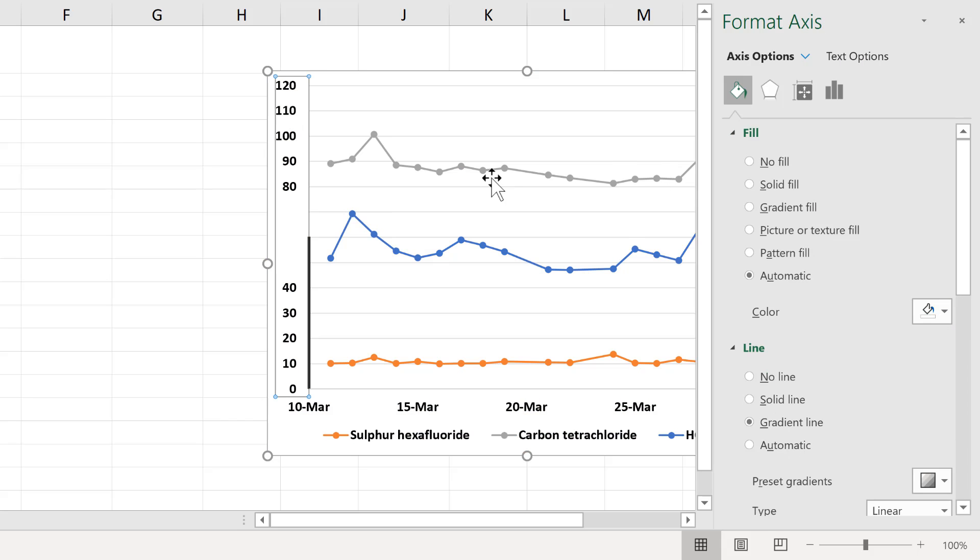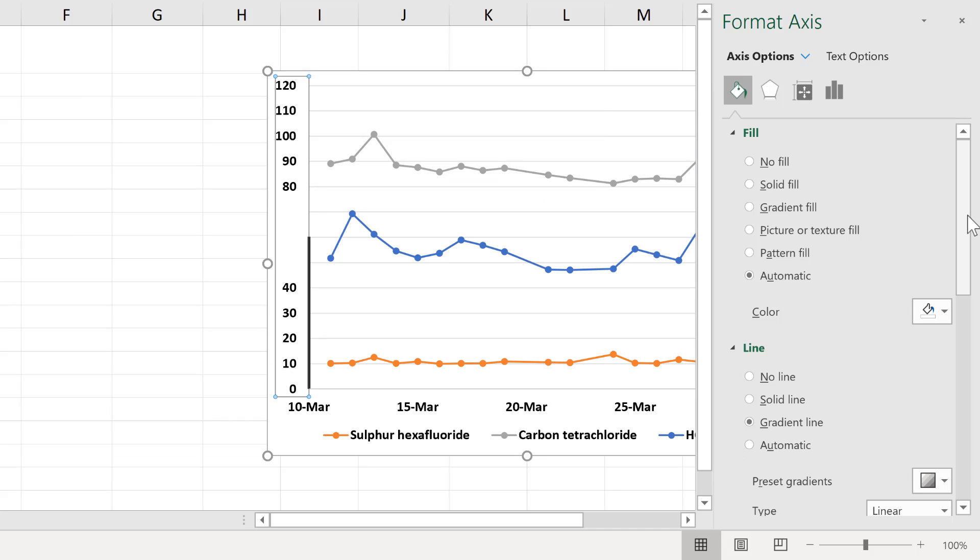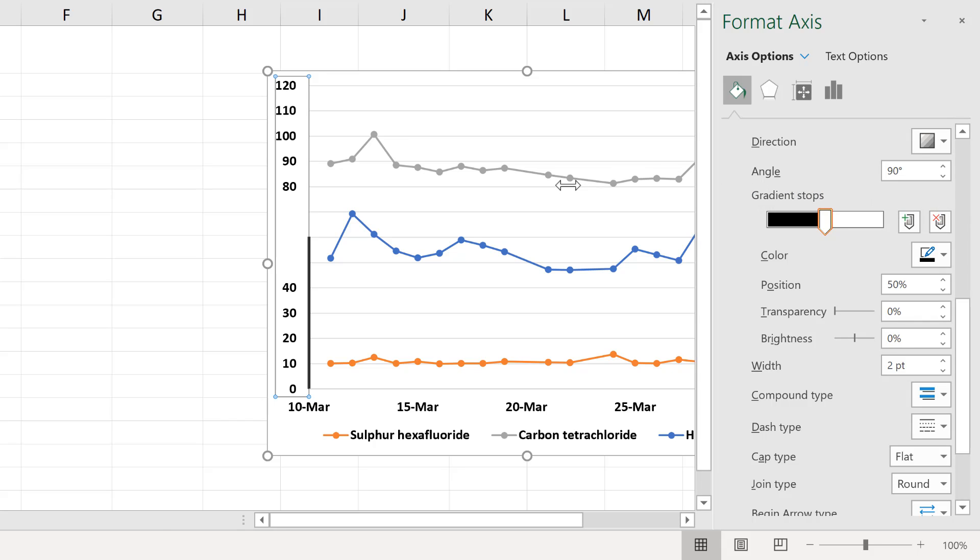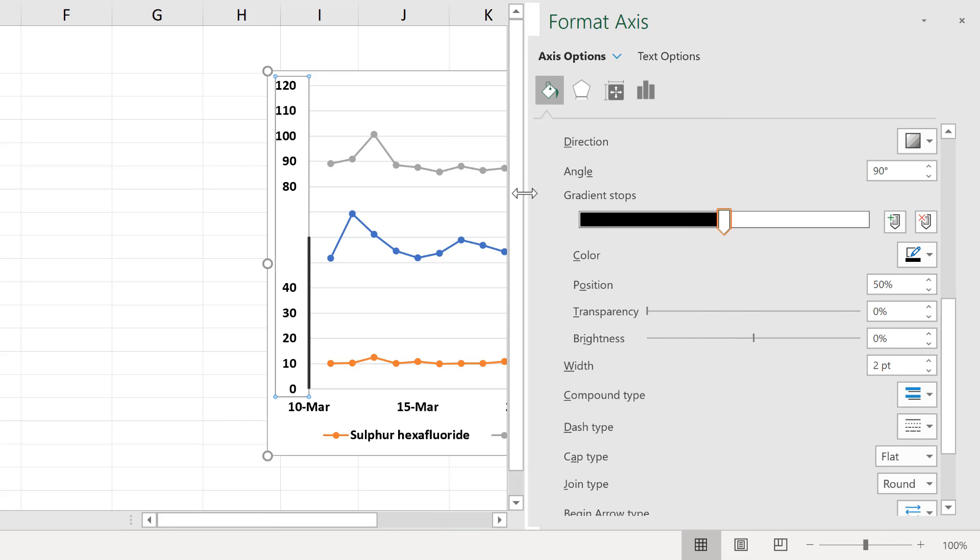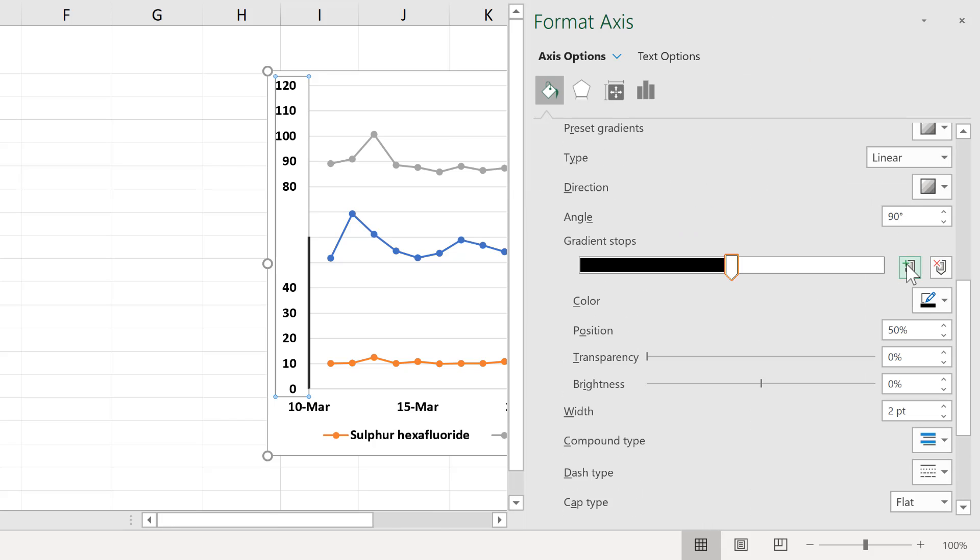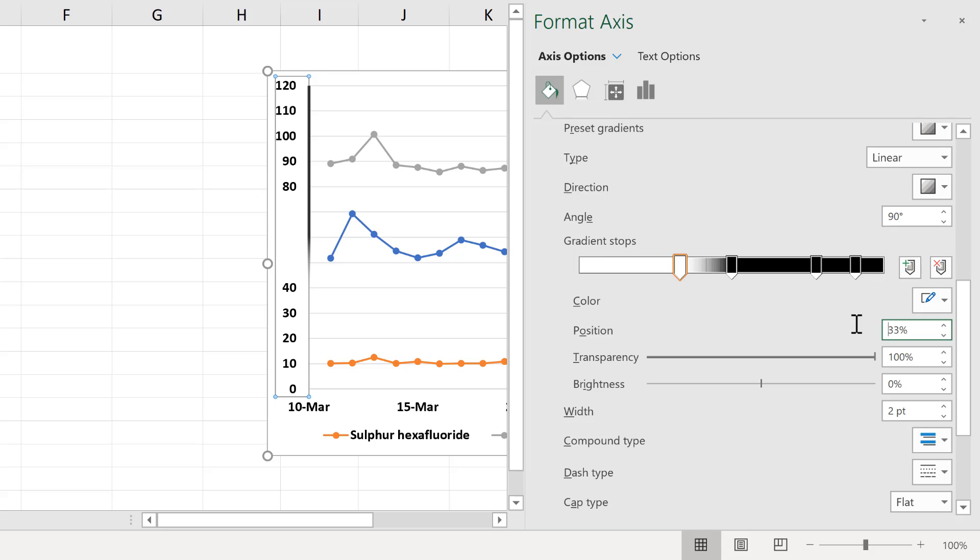Now if you want to have more than one change in color, I recommend dragging out the formatting bar so you have more space. Then add in two more gradient stops.